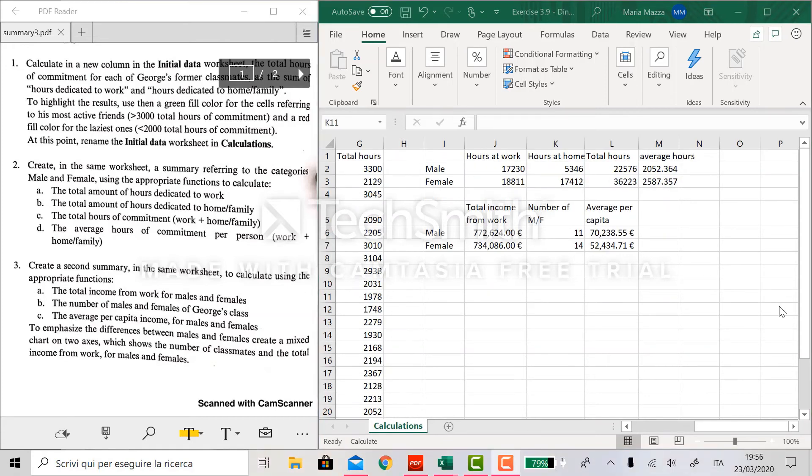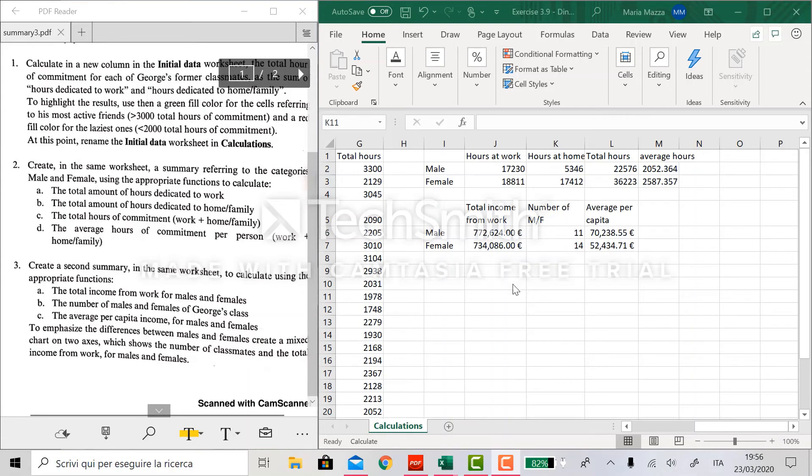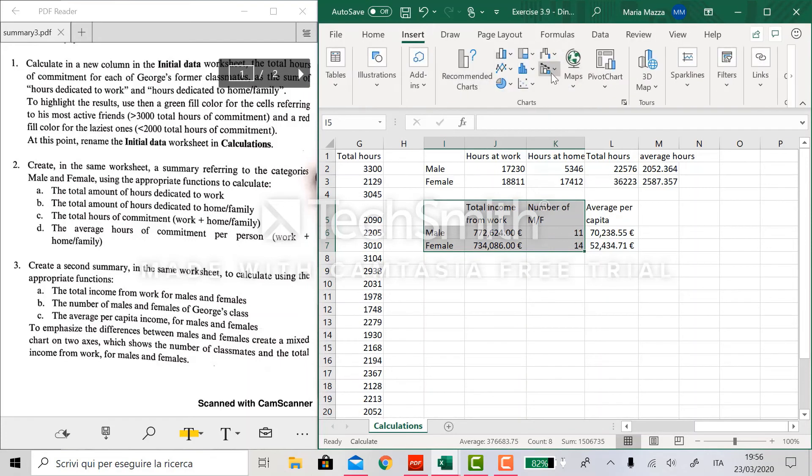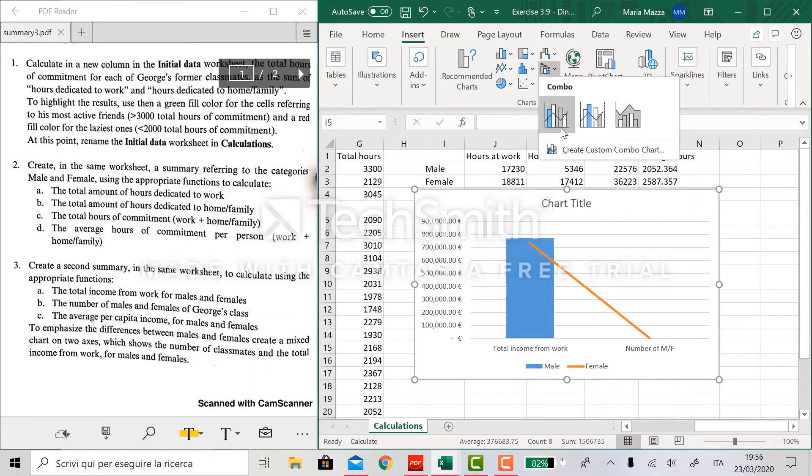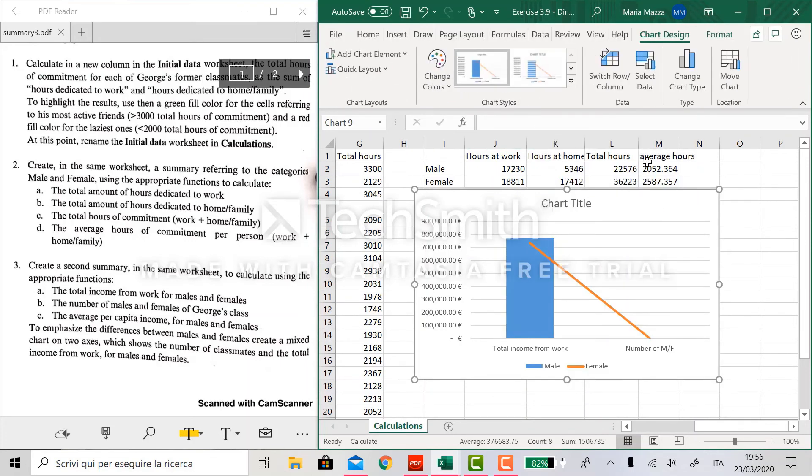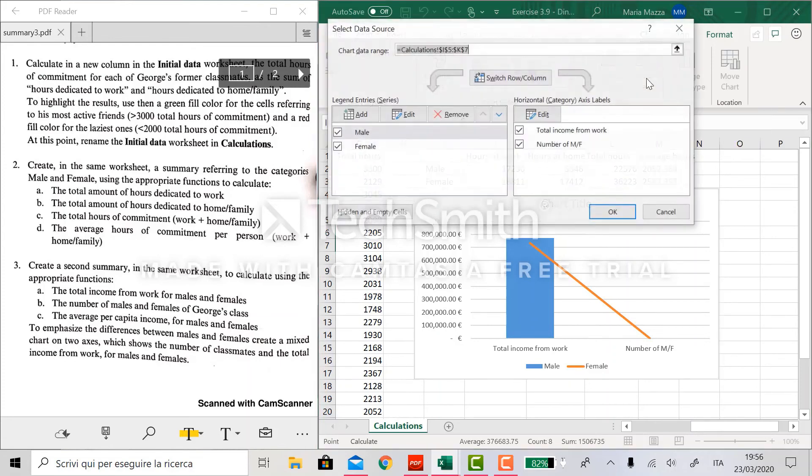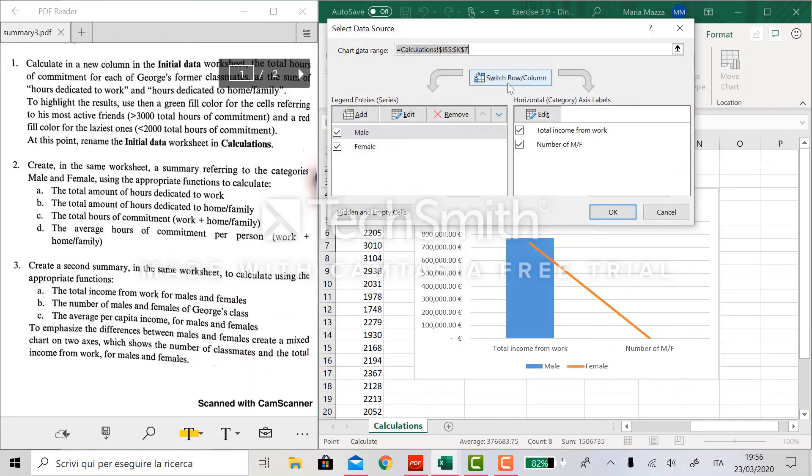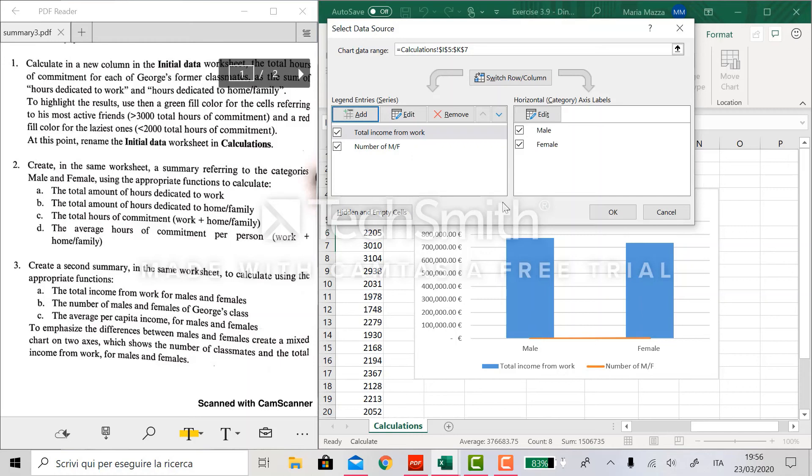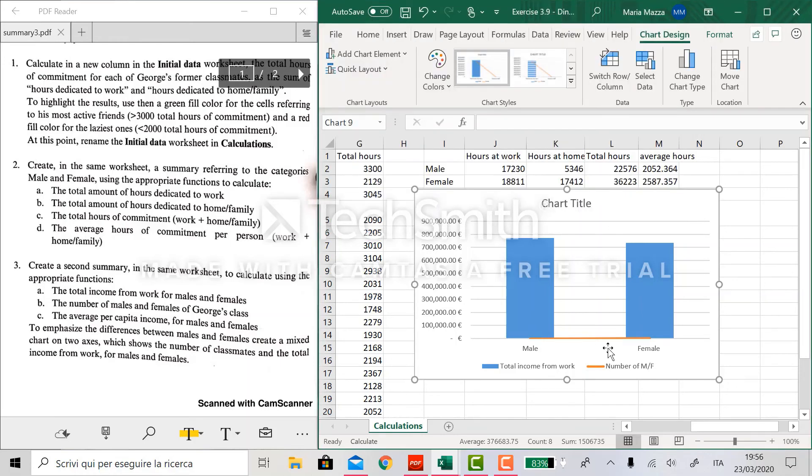We now have to create a chart in which we have to emphasize the difference between males and females through a mixed chart on two axes. So what we do is to select the table here and insert a combo graph like this. First of all, we need to do something on the data we insert. So we go on select data and we switch rows and columns. So that male and female categories are on the horizontal axis while the total income and the number of males and females are on the vertical axis.